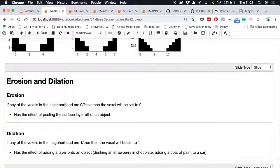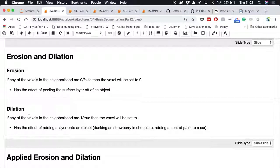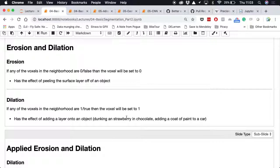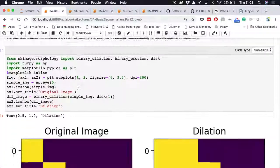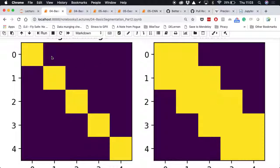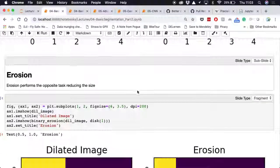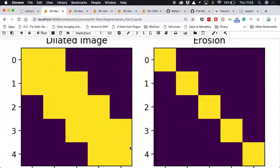Erosion says: if any of the voxels in the neighborhood are zero, that voxel is set to zero. It has the effect of peeling a layer off an object. Dilation does the exact opposite: if any voxels in the neighborhood are one, the voxel is set to one — like adding a coat of paint to a car. For dilation, applying it to an image makes it thicker; for erosion, we can take a thick image and erode it back to the original.